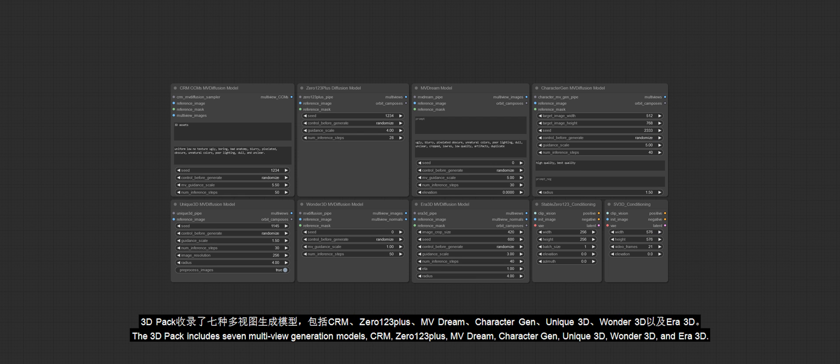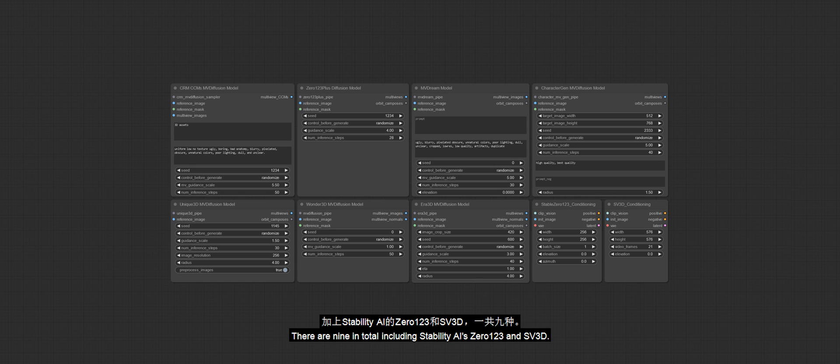The 3D Pack includes seven multi-view generation models: CRM, 0123+, MVDream, CharacterGen, Unique3D, Wonder3D, and Era3D. There are nine in total including Stability AI's 0123 and SV3D.